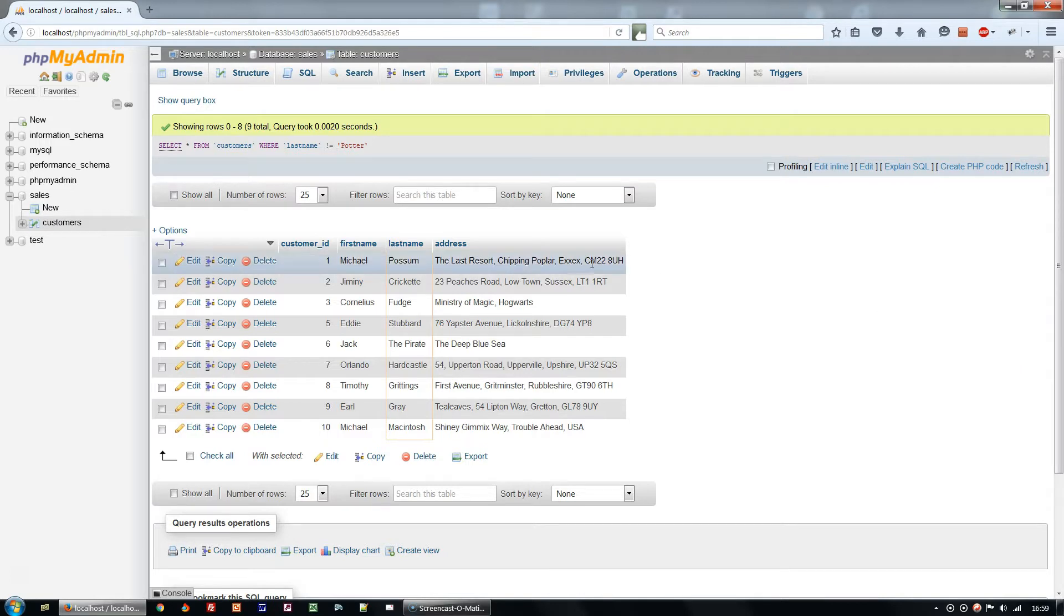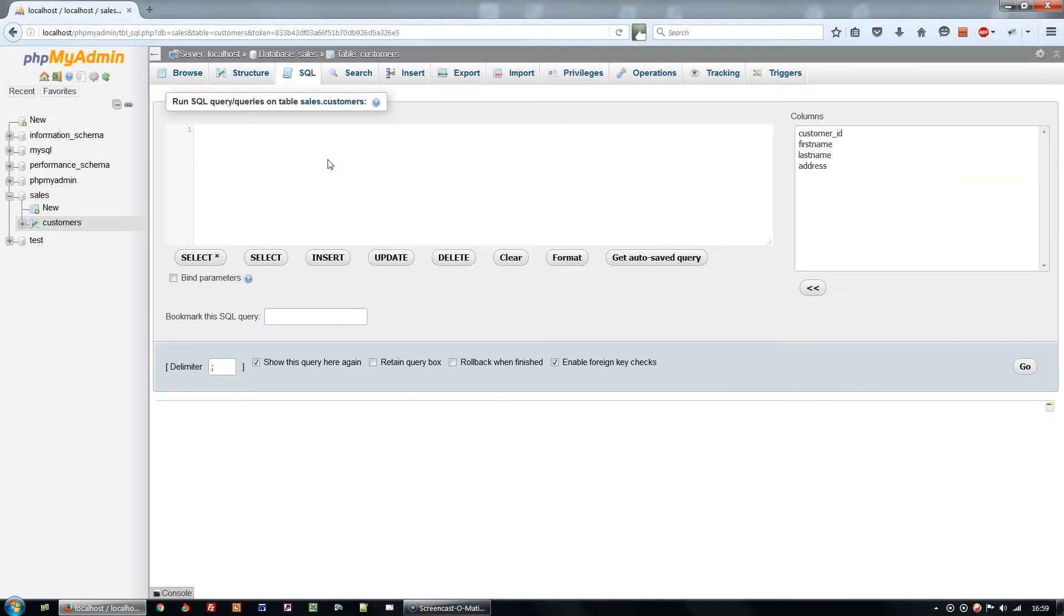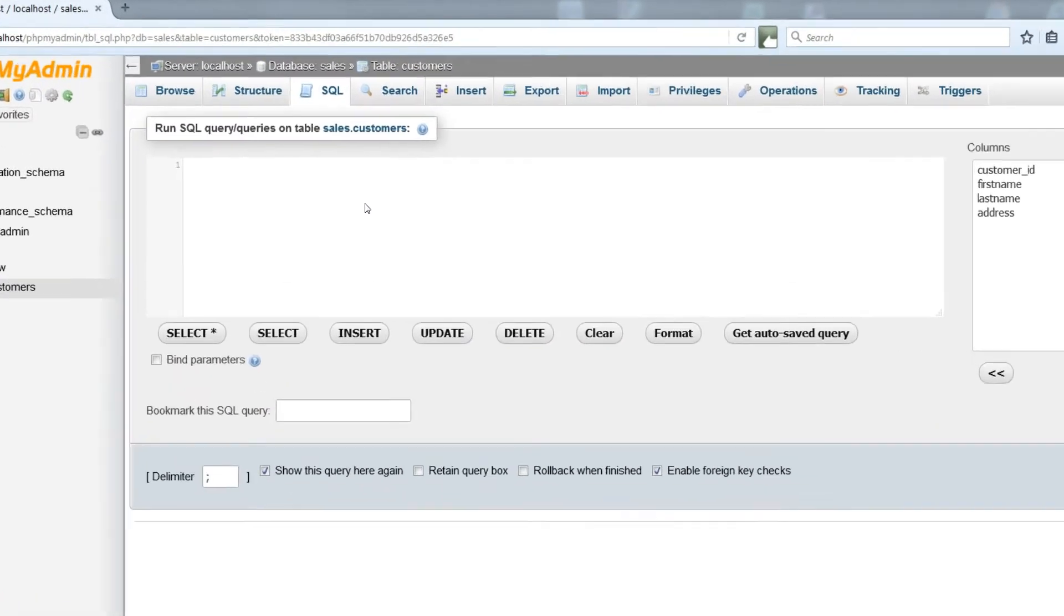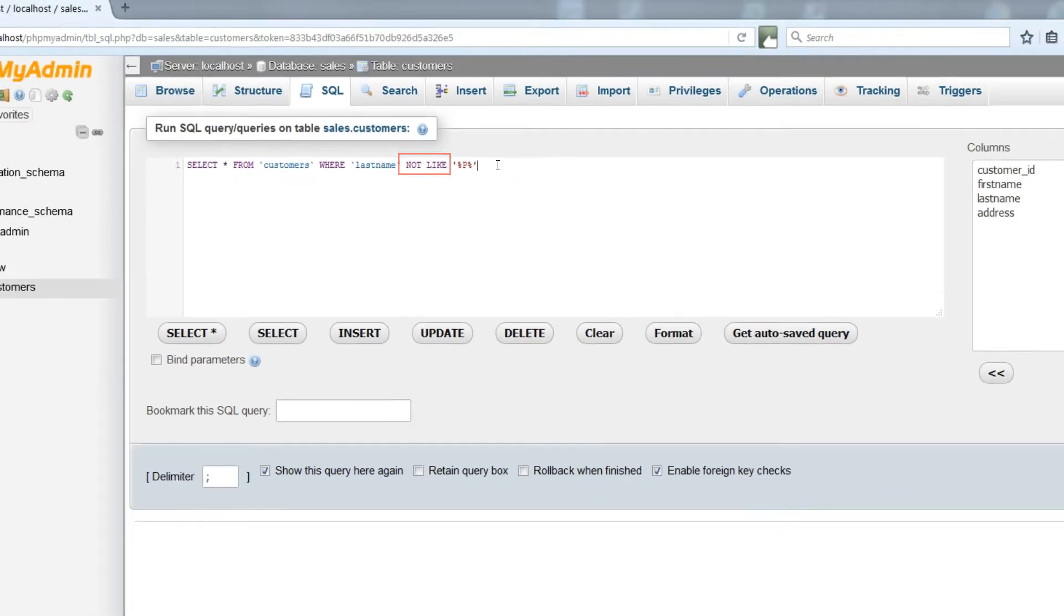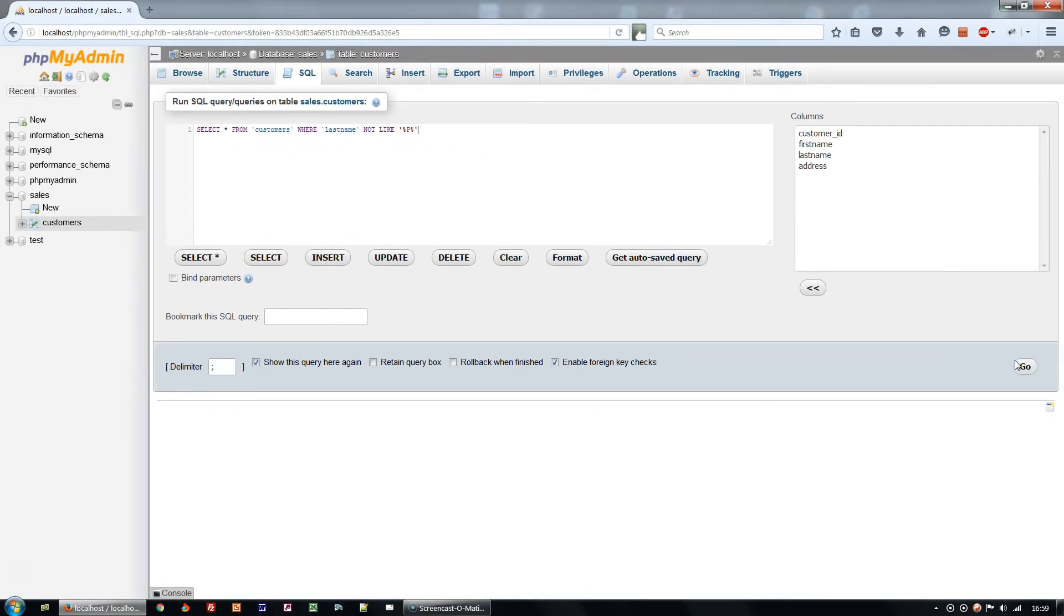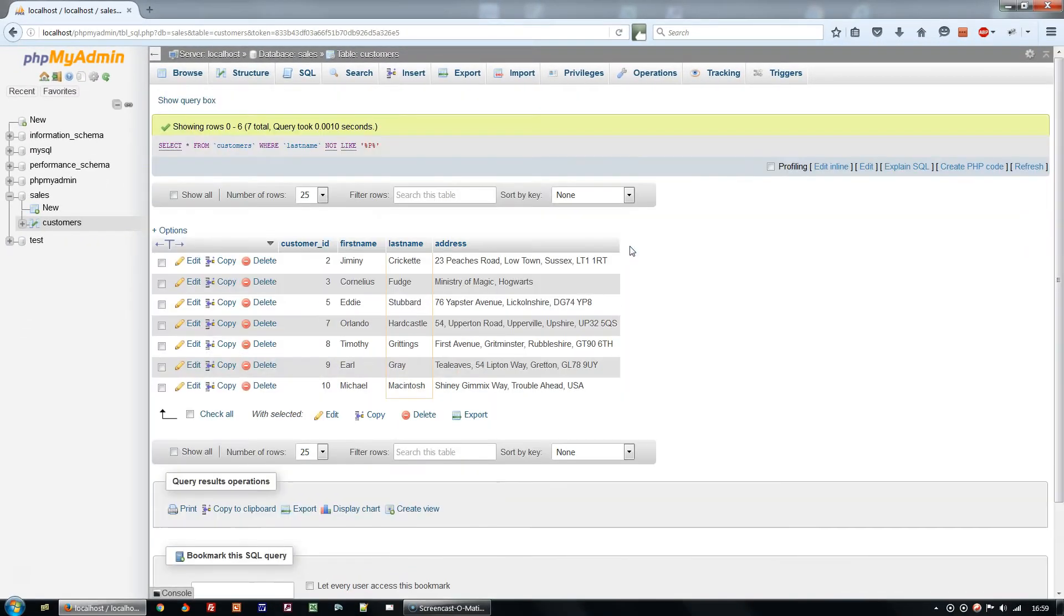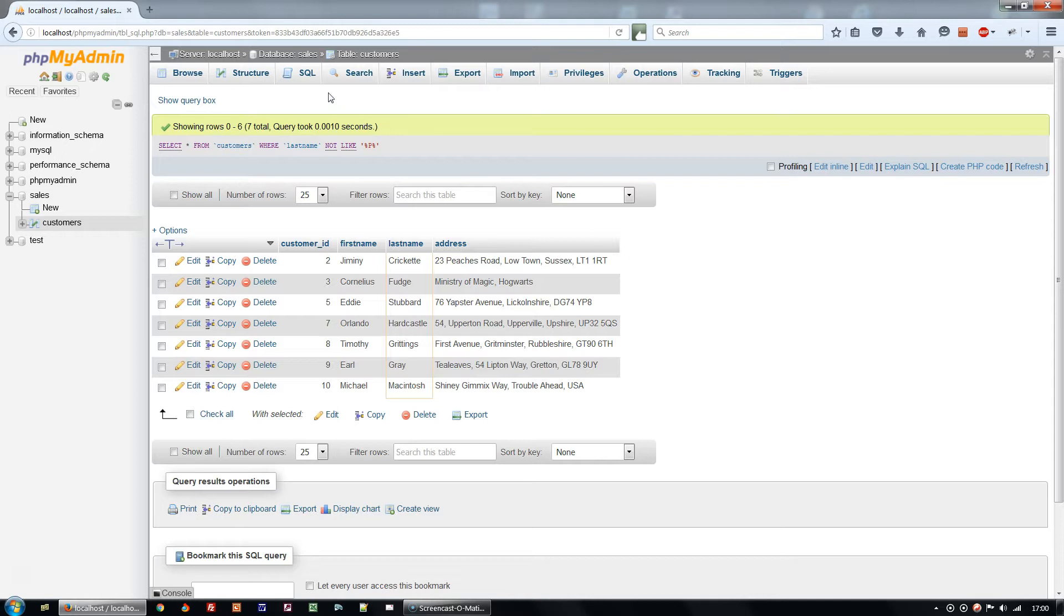To negate LIKE, use the two words NOT LIKE. And you will get all the names which do not contain a P. If you got those, congratulations, you've just learnt some of the most important query formats in MySQL.